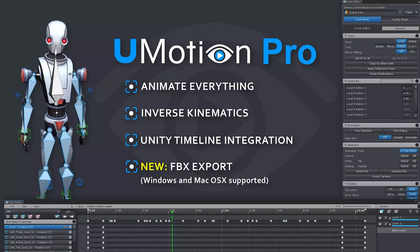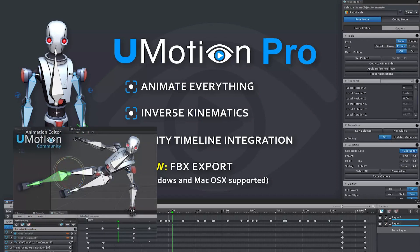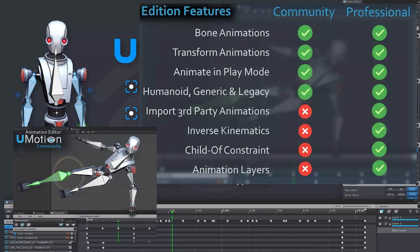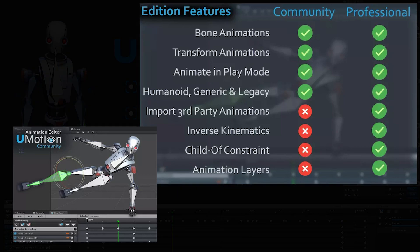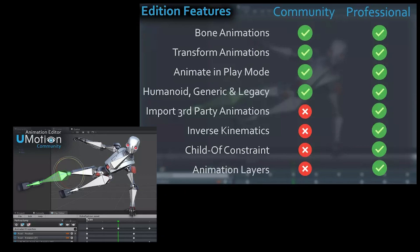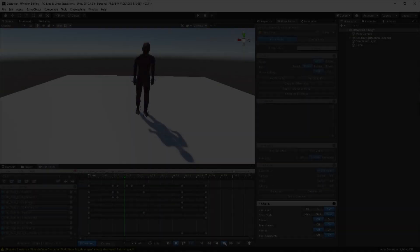I'm using U-Motion Pro here, but there is a community edition which has everything that you need to get started. It just doesn't have some of the advanced pieces like IK—they're a convenience. You can get going for free with U-Motion Community, links are in the description.